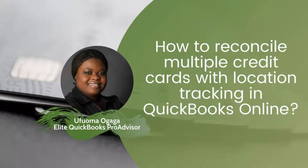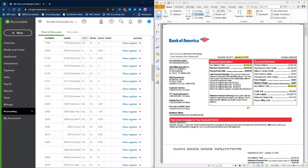an Elite QuickBooks Pro Advisor and Financial Controller. Today I will show you how to reconcile your credit card accounts when you have a parent card and multiple employee cards. The steps I'm about to show you are strictly meant for organizations that use the QuickBooks Online location tracking feature to capture credit card expenses.